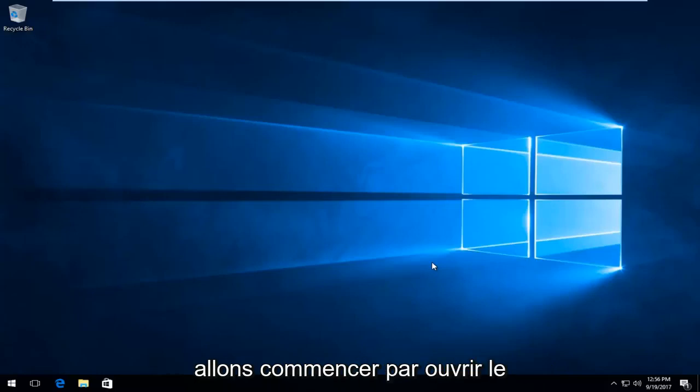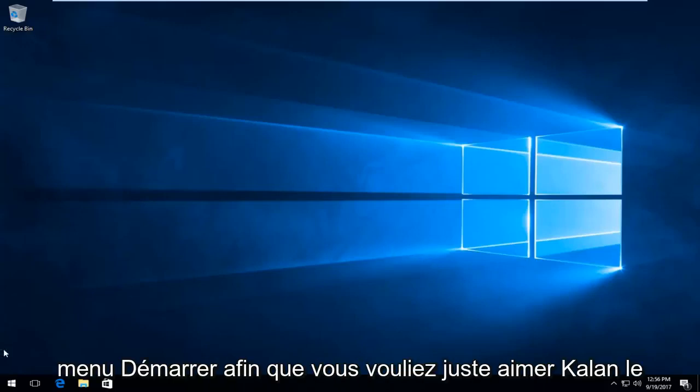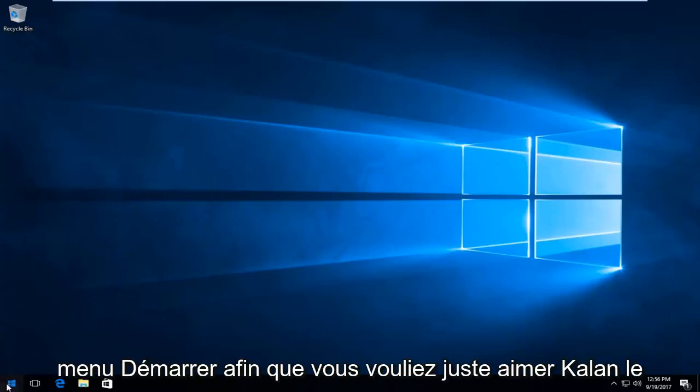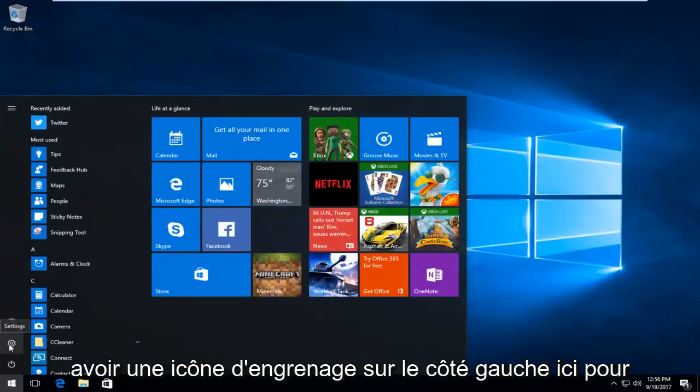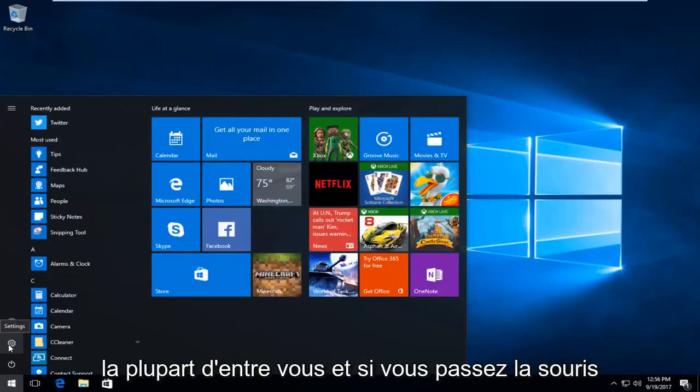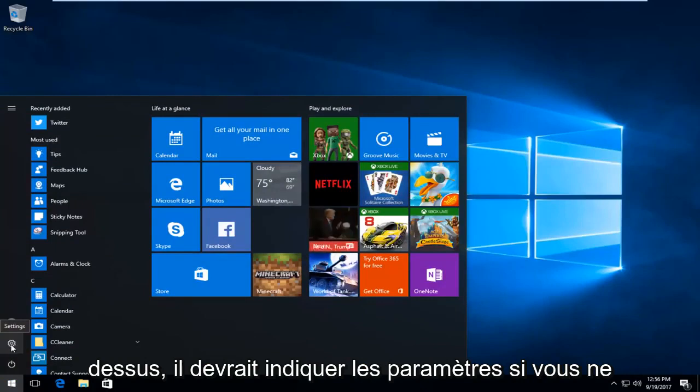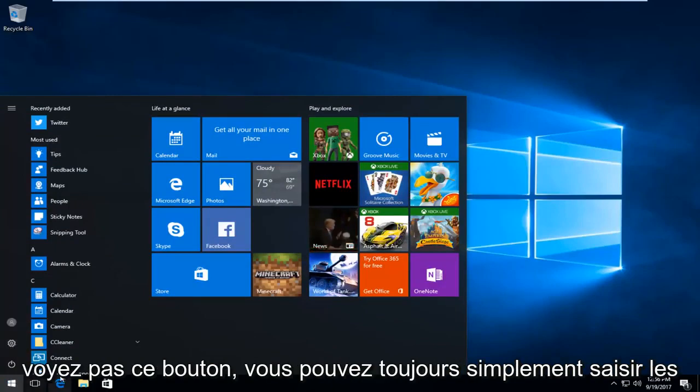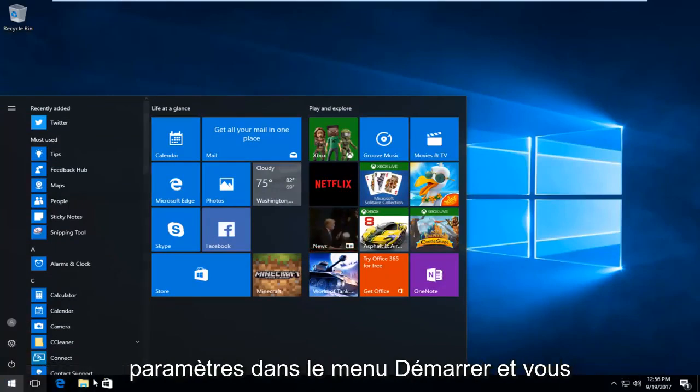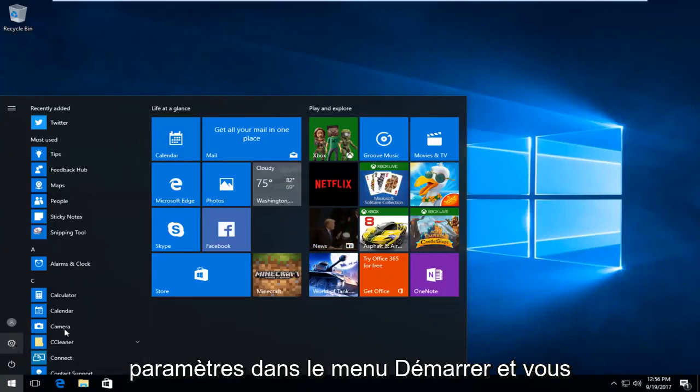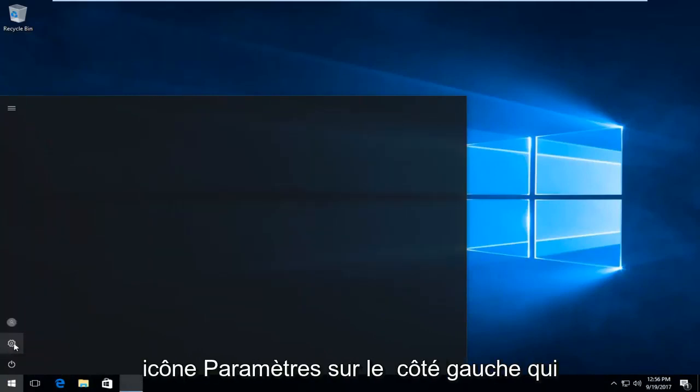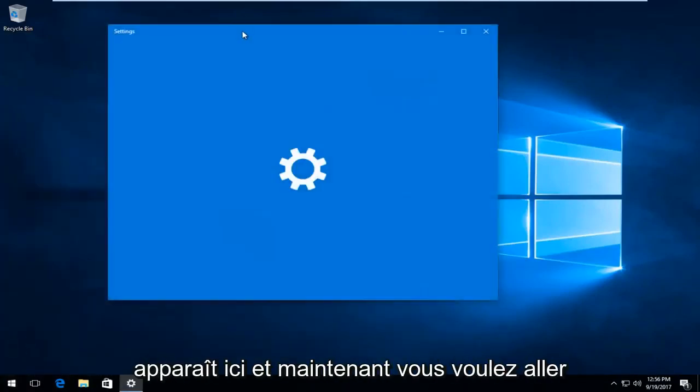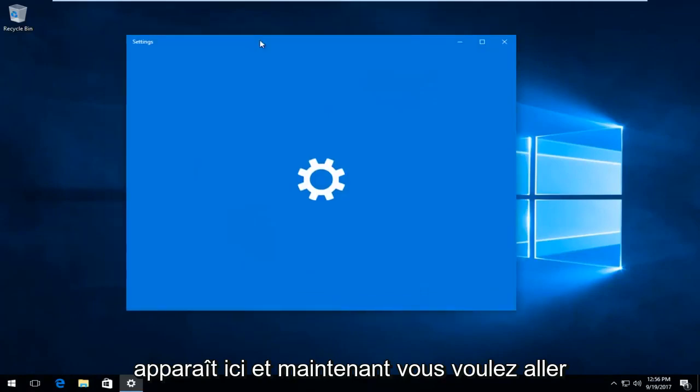We're going to start by opening up the Start menu, so you left click on the Start button one time. There should be a gear icon on the left side here for most of you, and if you hover over it, it should say Settings. If you do not see this button, you can always just type in 'settings' into the Start menu and open it that way, but I prefer just clicking on the Settings icon on the left side that appears here.